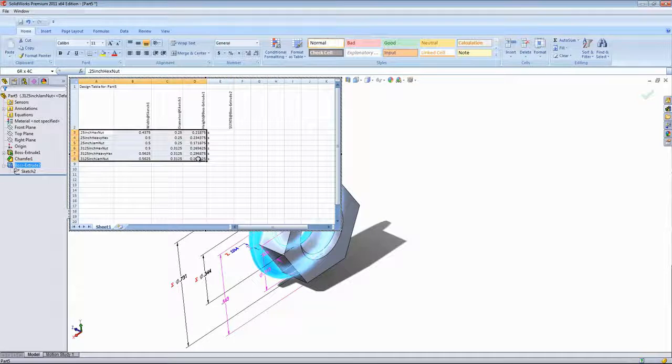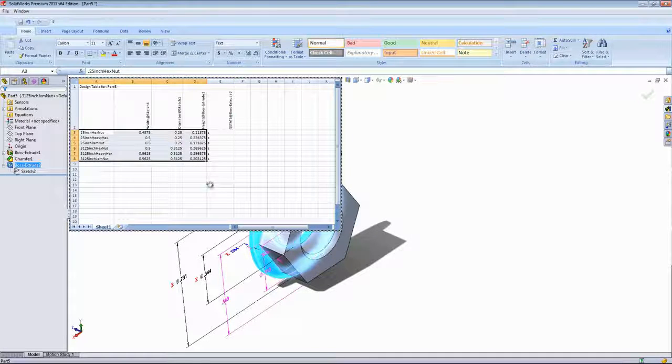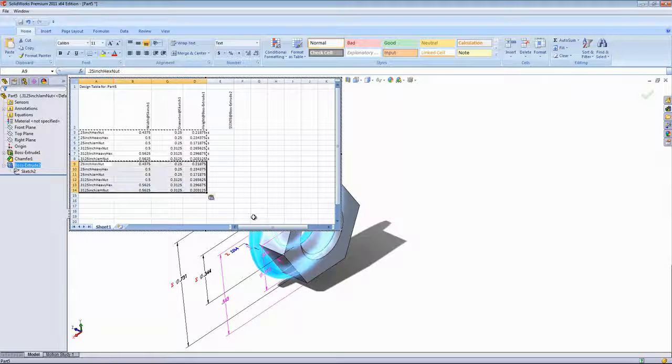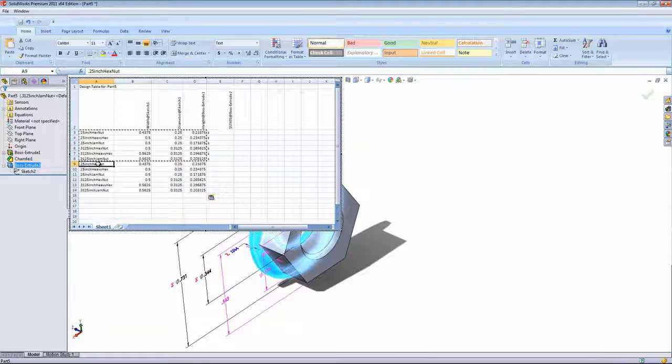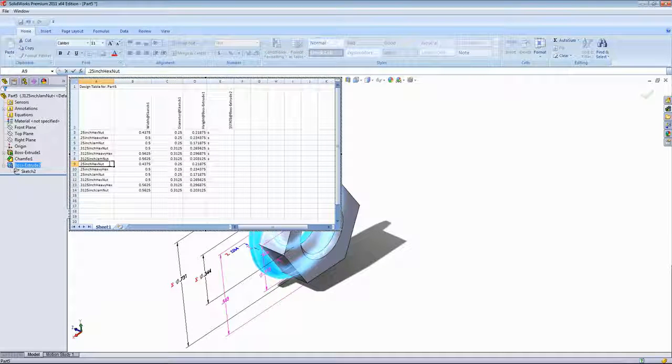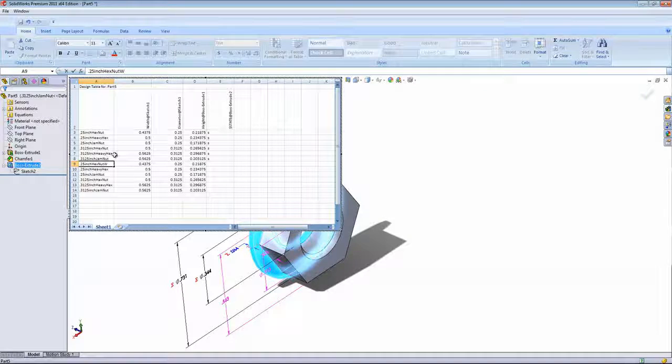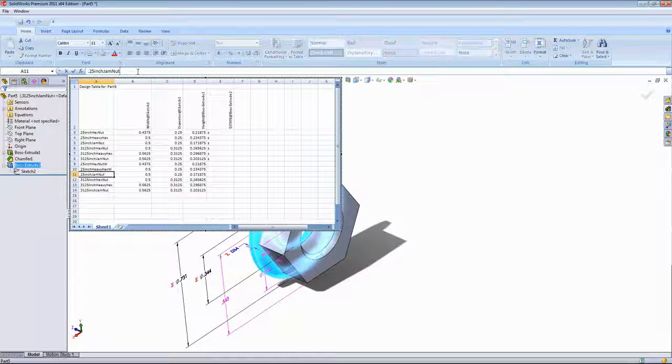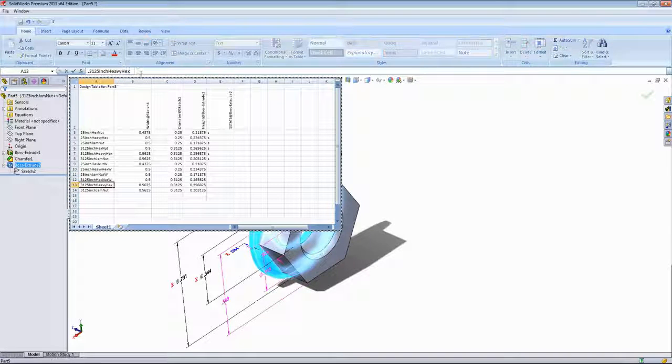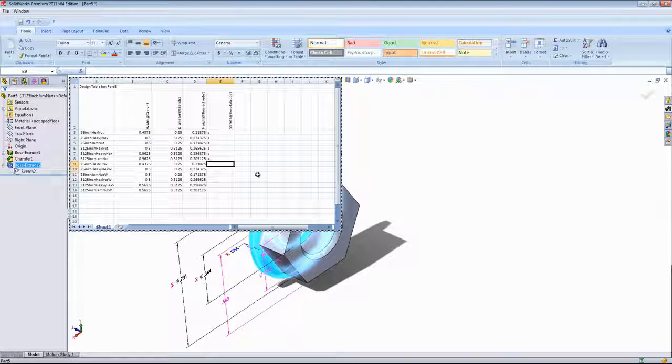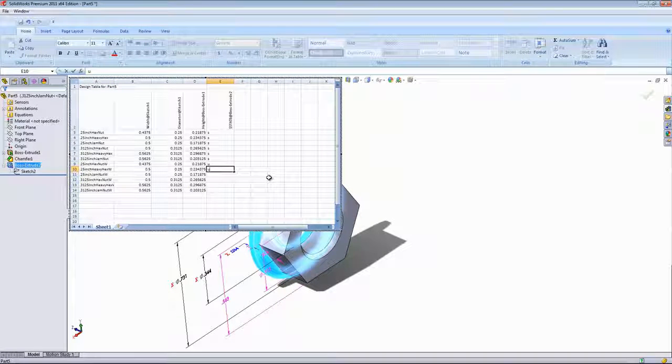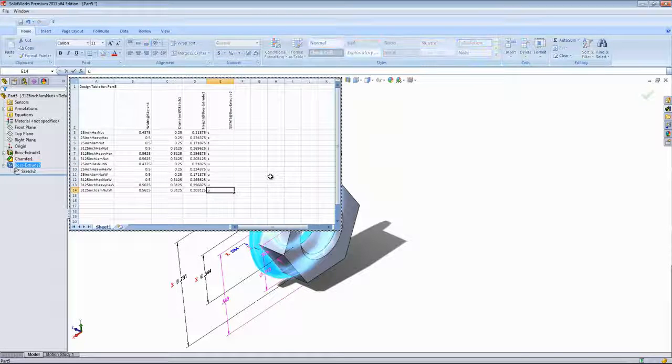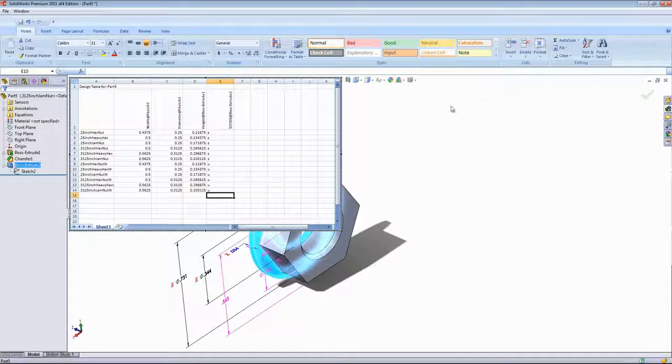Then I'm going to select out these rows and columns, do a Control-C to copy, click in this cell below and paste that in. Now I'm going to update the names at the bottom. Just add a W for washer at the end of all of these, and I'll add a U for unsuppressed for those six configurations.